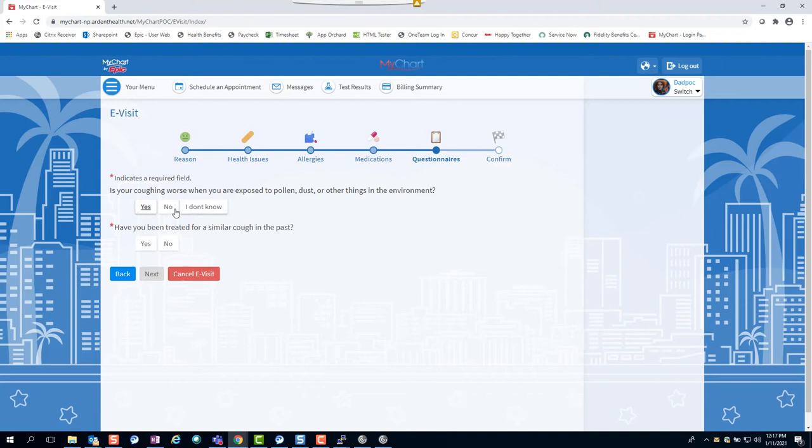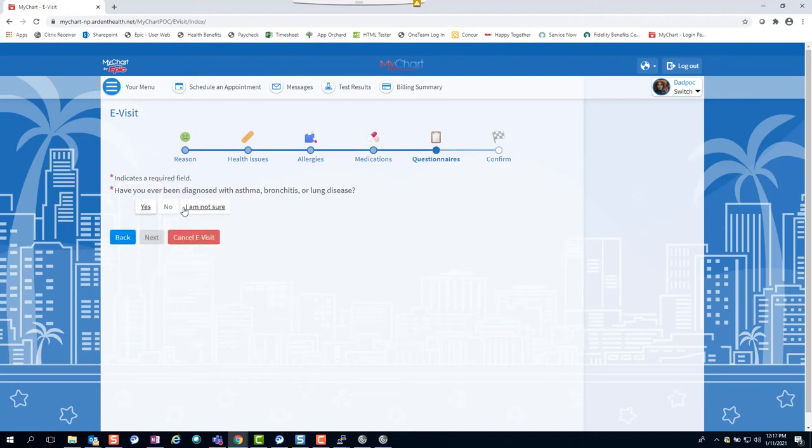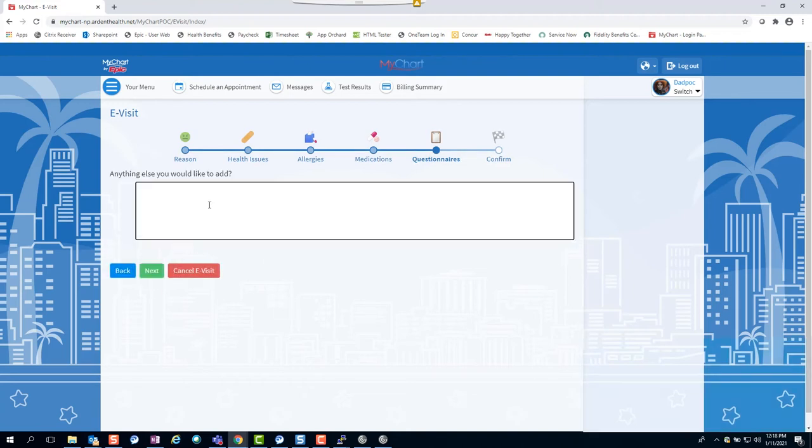Any question with an asterisk is required to be completed. Depending on your answers, some follow-up questions may be asked.